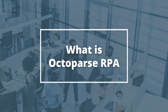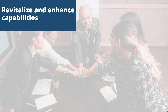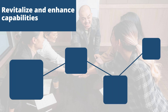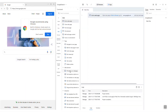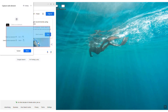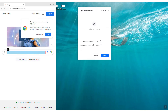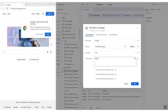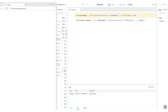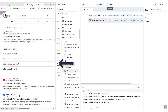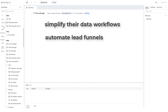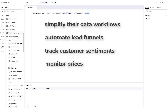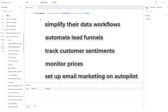What is Octoparse RPA? Octoparse RPA is designed to revitalize and enhance our capabilities, covering a wide range of functionalities such as data transfer, data cleansing, price monitoring, and more. It allows users to mimic human-computer operations, recording and automating every move and click. It provides a library of ready-to-use commands, making automation across different software and applications effortless. Users can simplify data workflows, automate lead funnels, track customer sentiments, monitor prices, and even set up email marketing on autopilot.